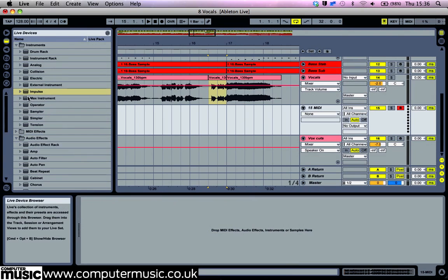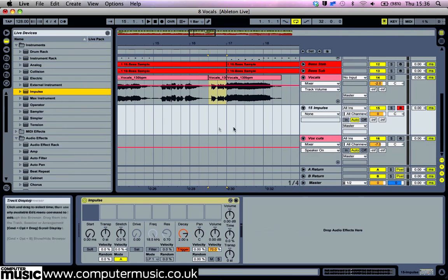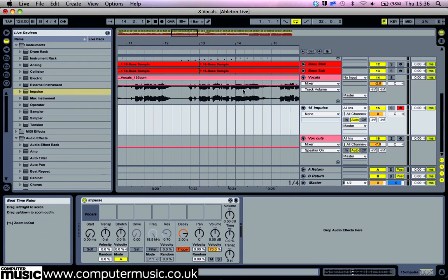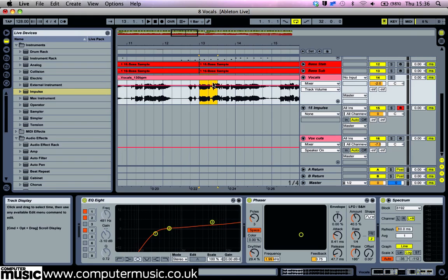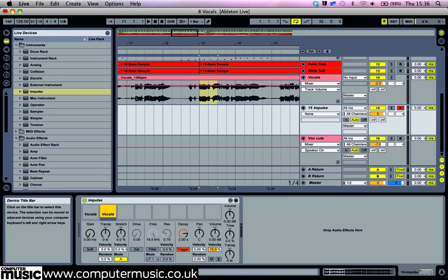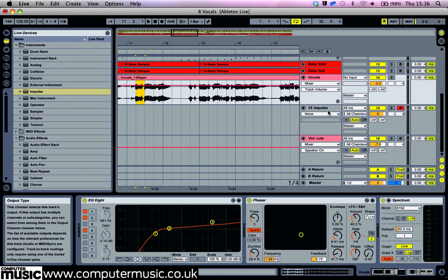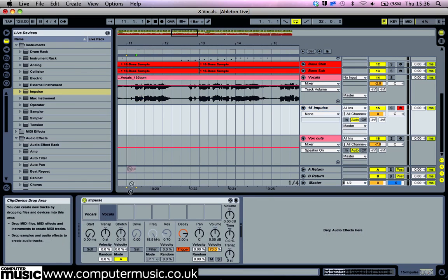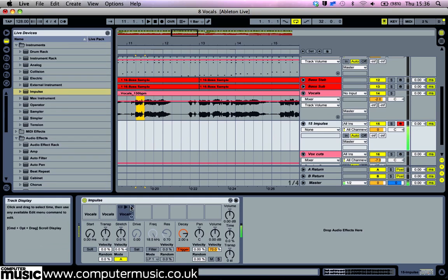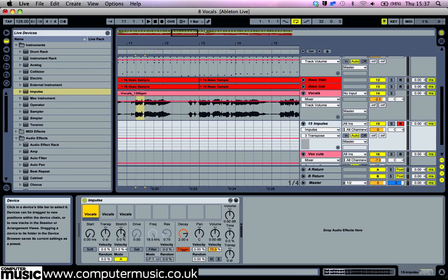Now make a new MIDI channel and insert Live's Impulse drum sampler. Go through the vocal file and cut out tiny segments and put them into Impulse's 8 slots. Usually you'll want to use single syllables that don't sound like real words. Use the Transpose and Stretch parameters to make it sound unnatural, and use the Pan Control to get a scattered selection of sounds.